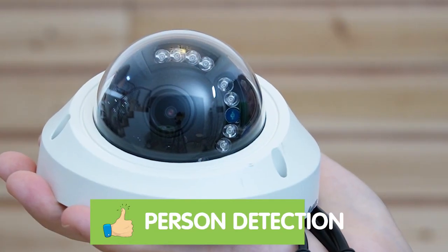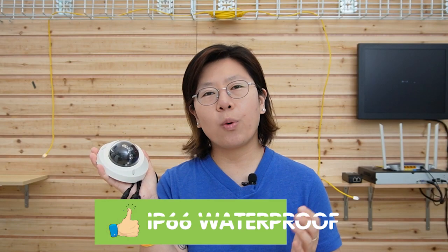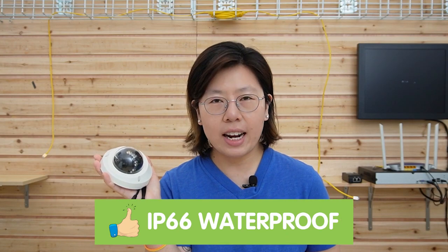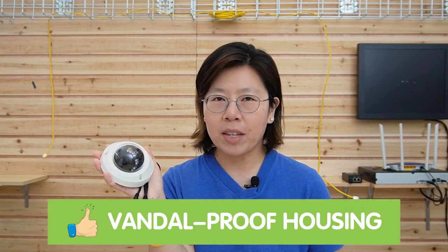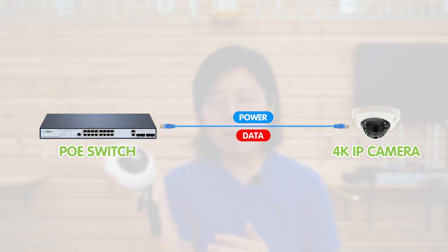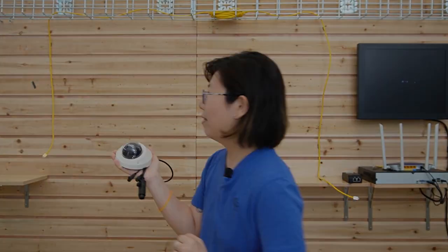Let me introduce this 4K 8MP IP camera. It has intelligent person detection function, waterproof IP66 rating and vandal-proof housing, and is equipped with an IR cut filter which makes it a true day and night camera. With the IEEE 802.3 AF standard, the camera can be directly powered by a PoE switch or PoE injector through a single Ethernet cable. I'm going to connect the IP camera right now.